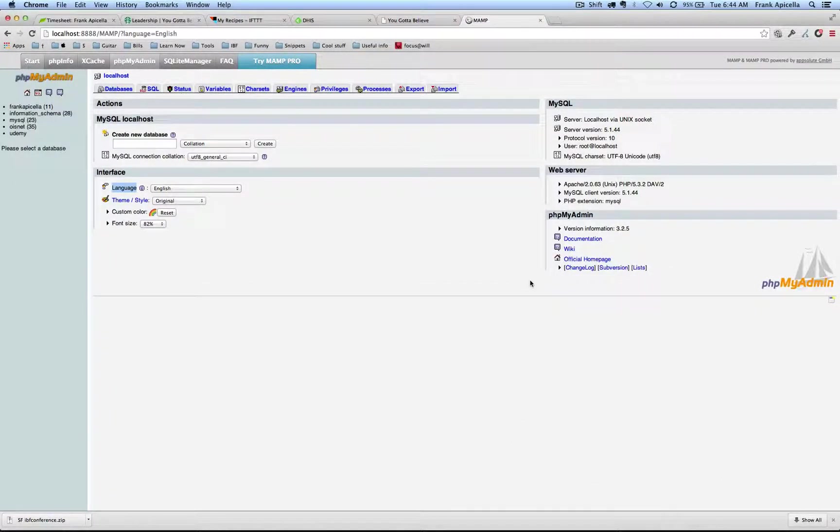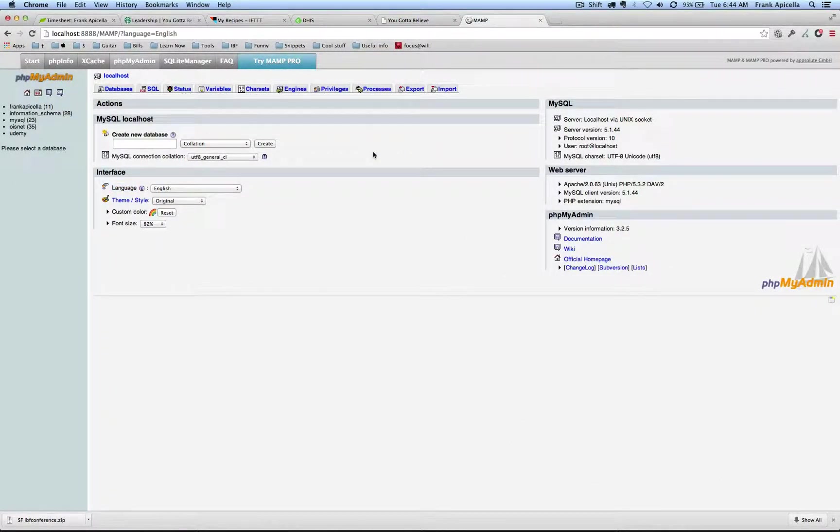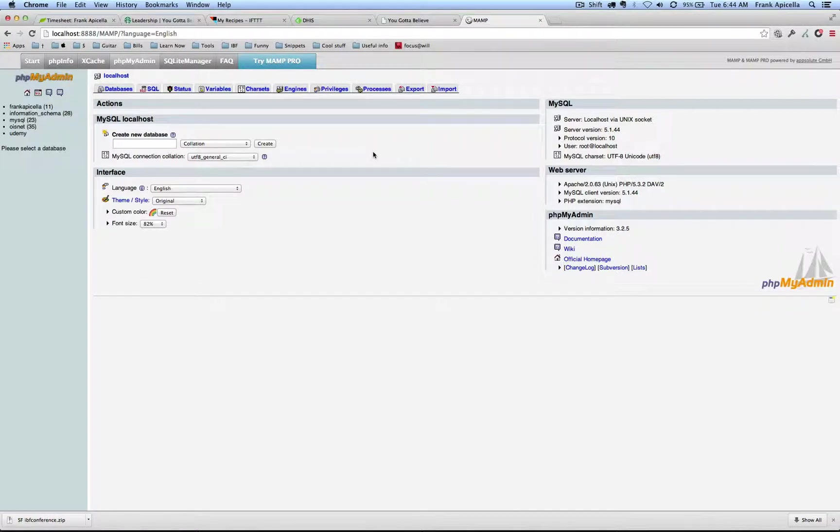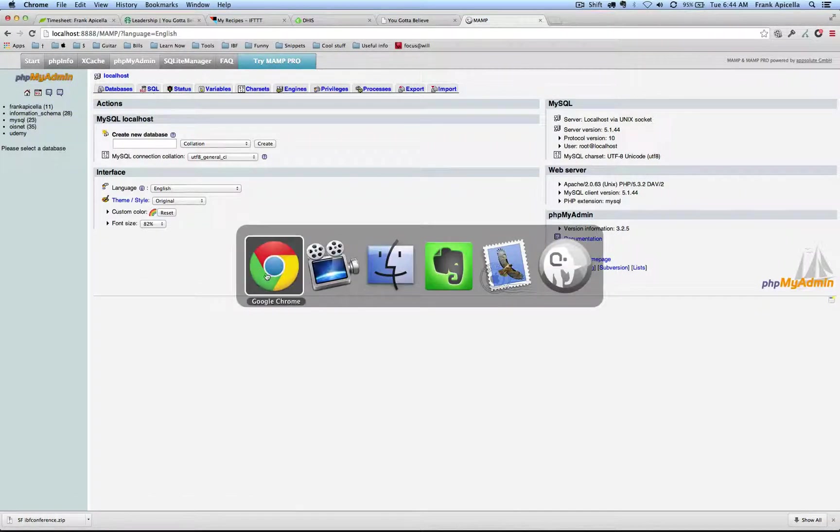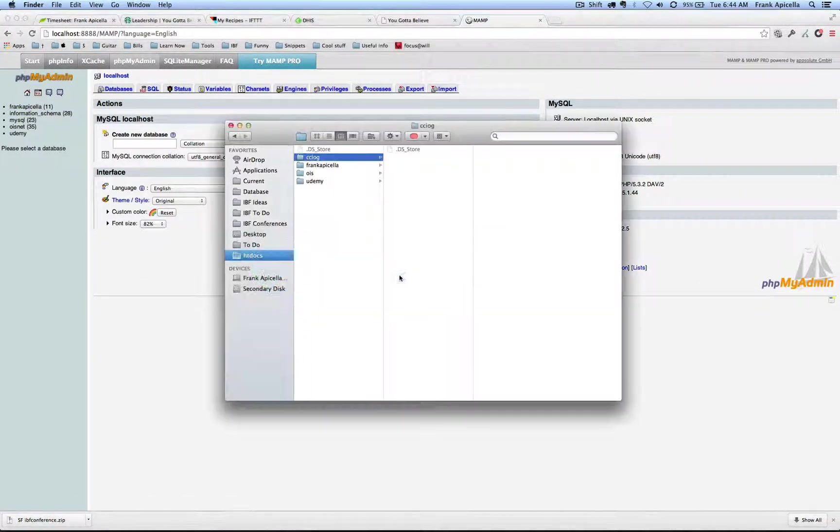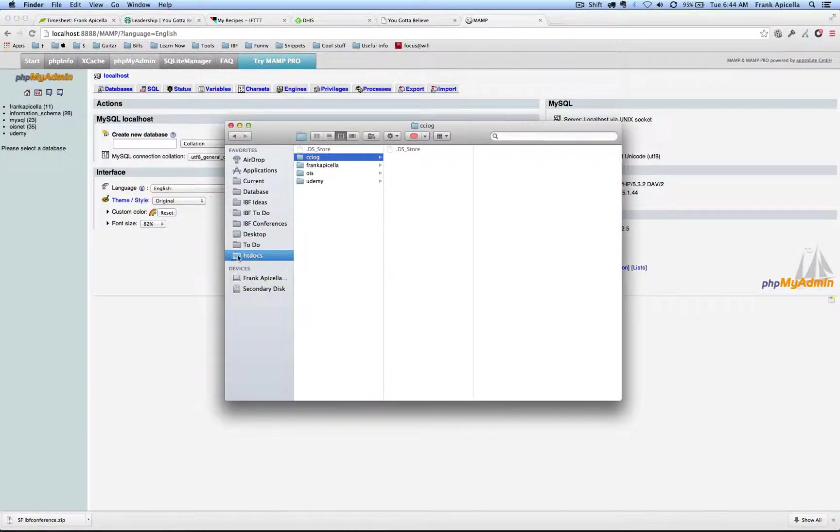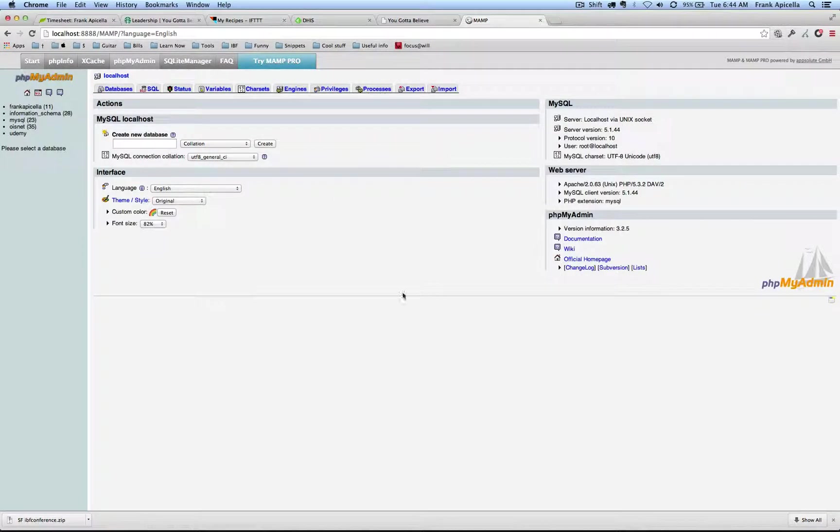Hey, so today I want to show you how to create a local environment for your WordPress site. I want to actually create a site called CCIOG. I have my htdocs, first of all I have MAMP installed and running.